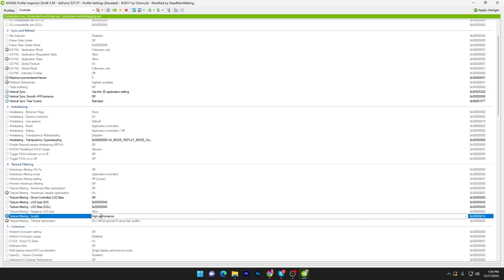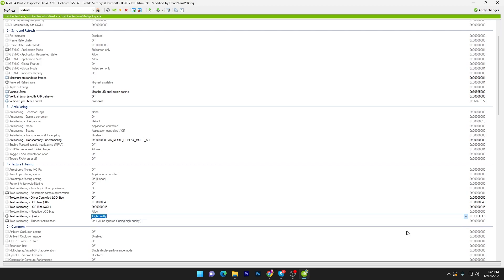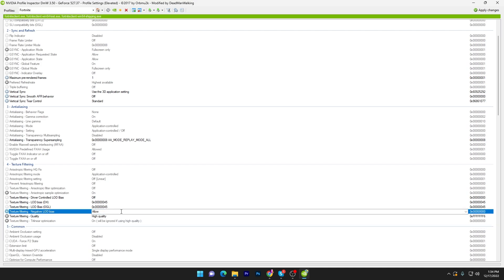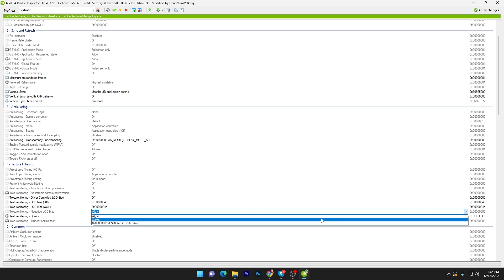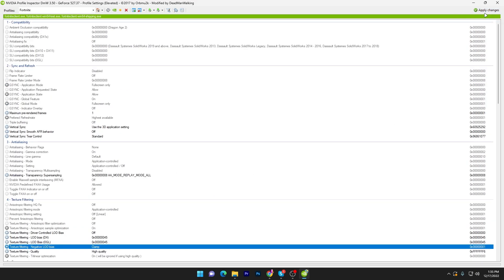Here we are done. Now you need to go for the next option which is texture quality. Go for this option and set it to high quality. Then here is our texture filtering negative LOD bias and you have to set it to clamp. Once you're done with the settings, you have to simply click on the apply button.